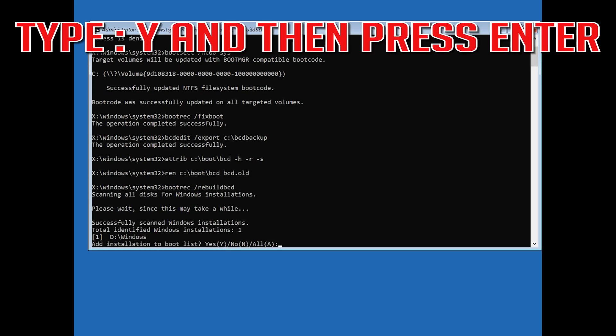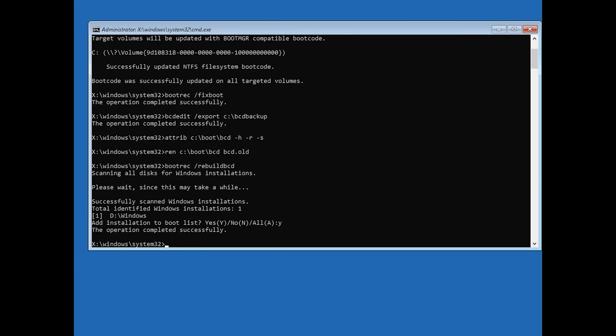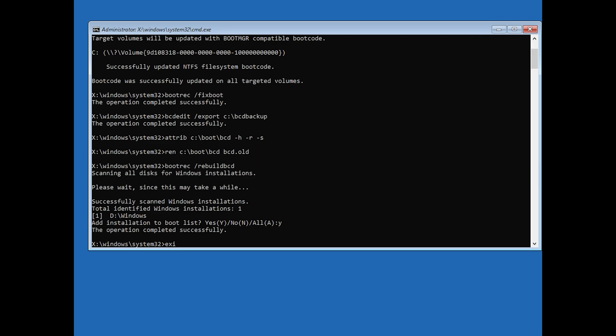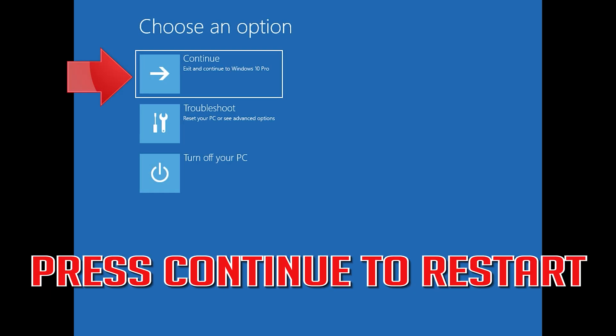Type y and then press enter. Type exit and then press enter. Press continue to restart.